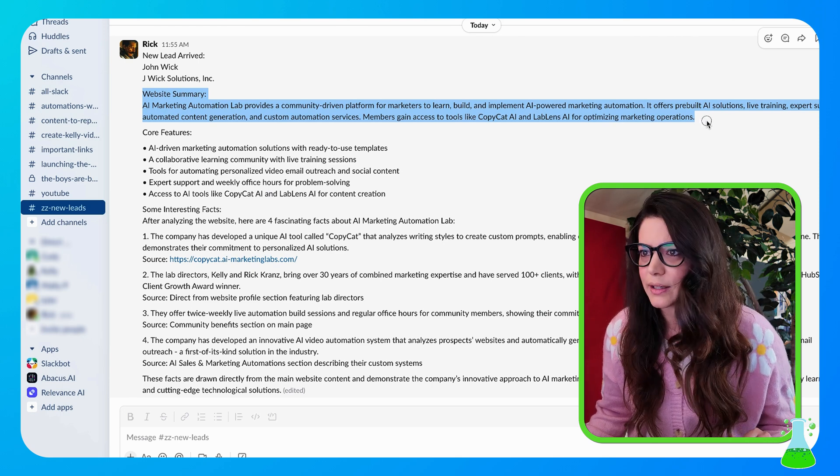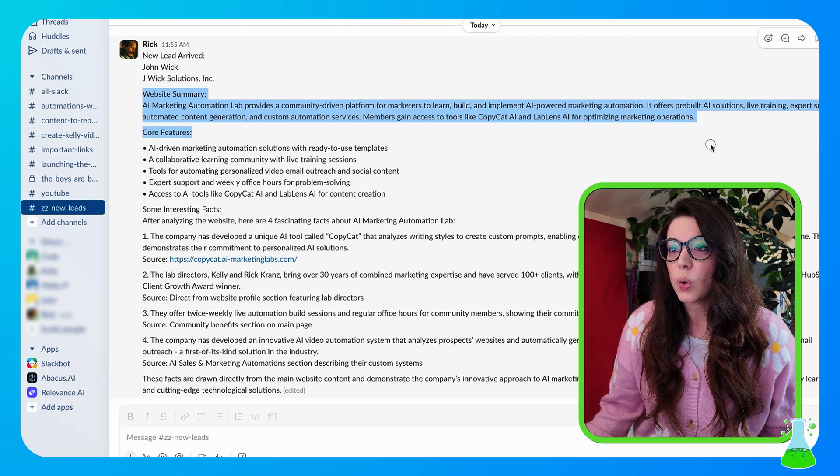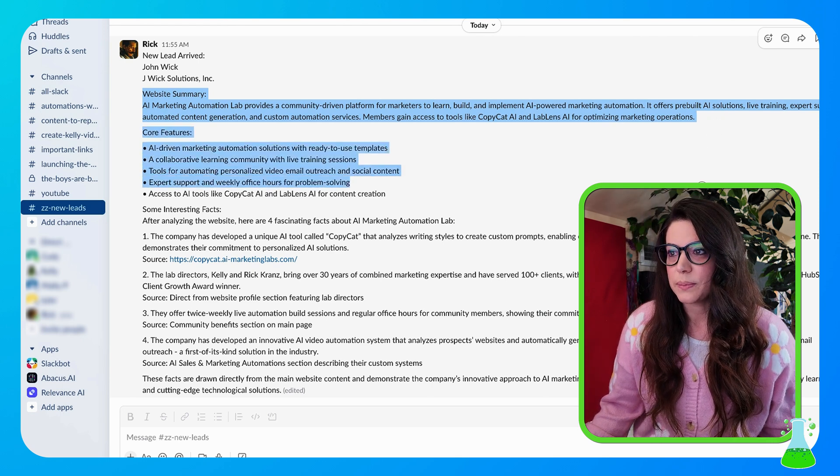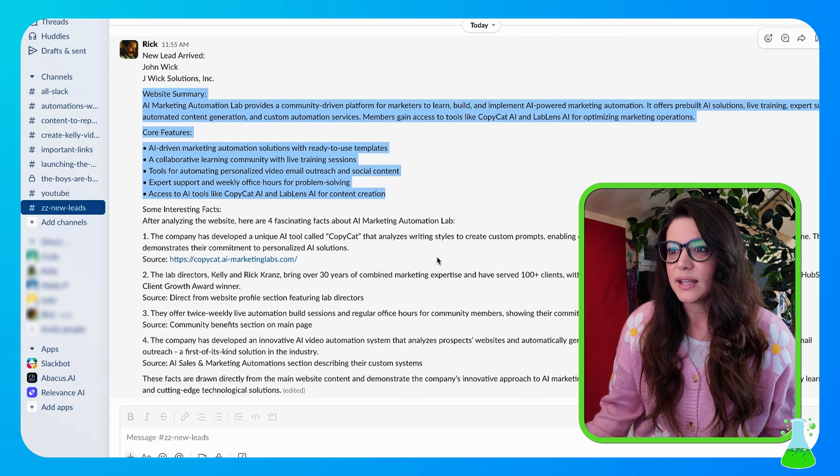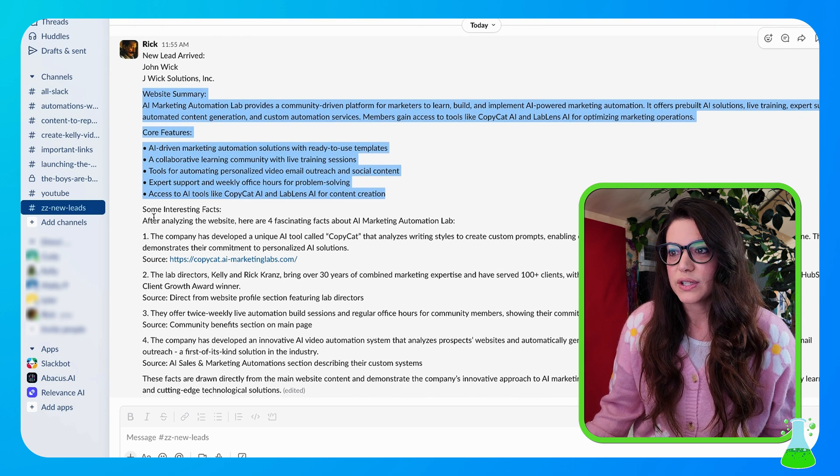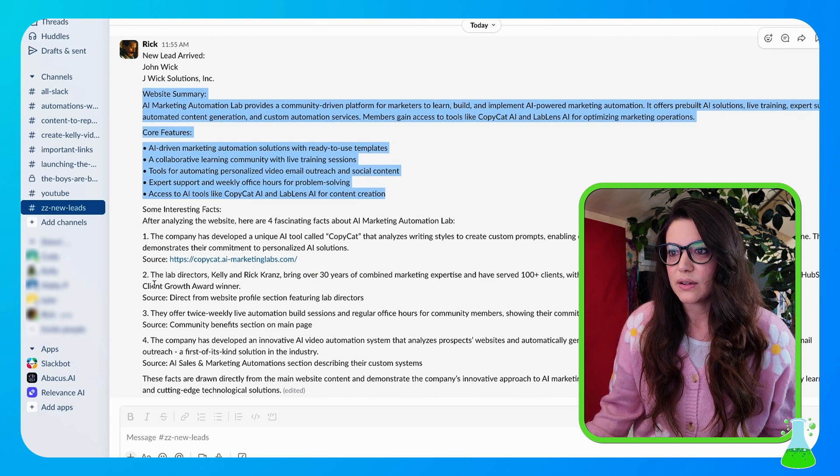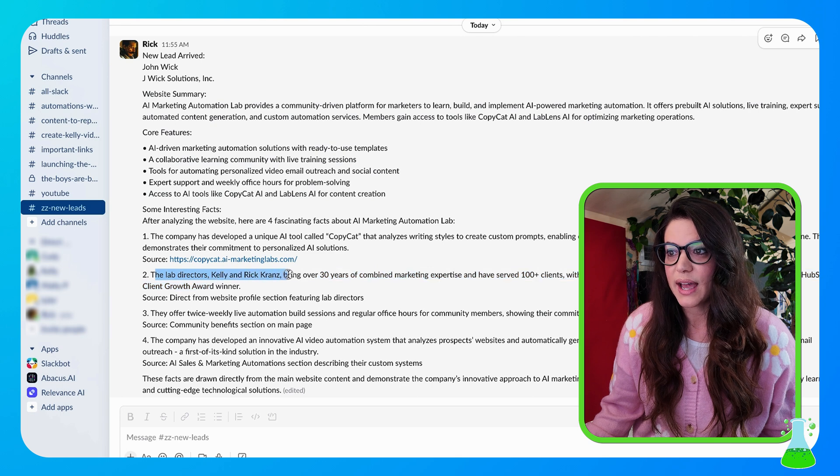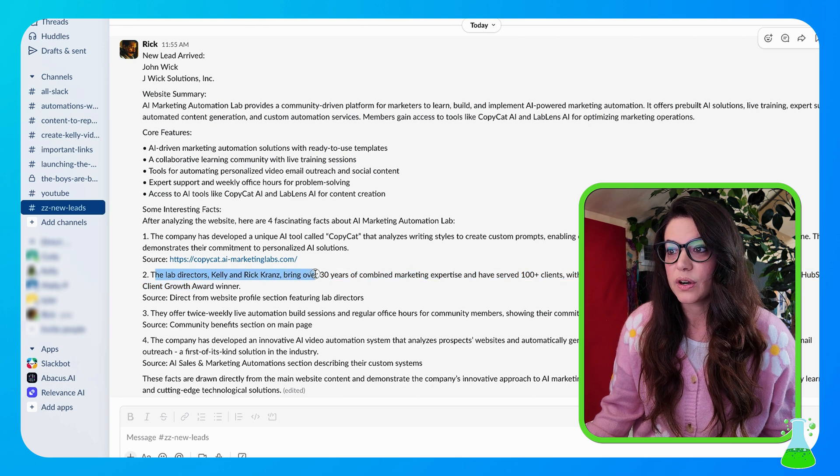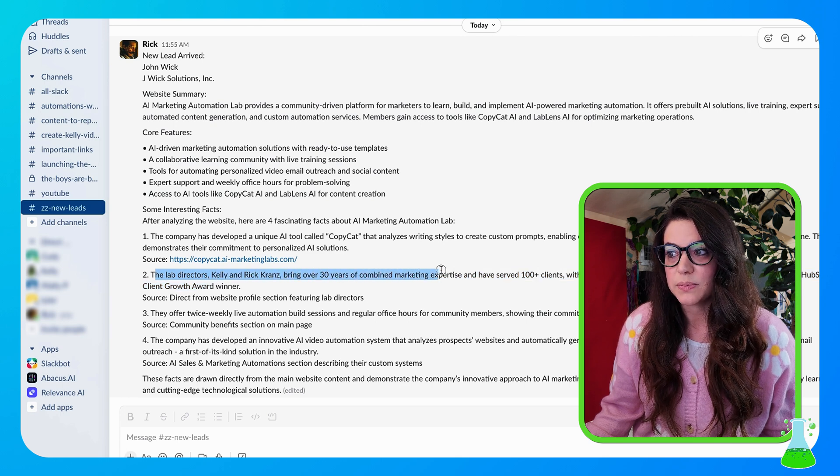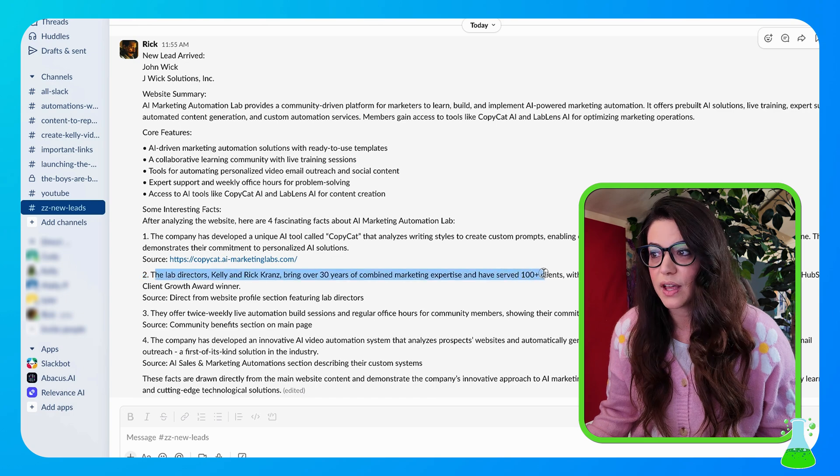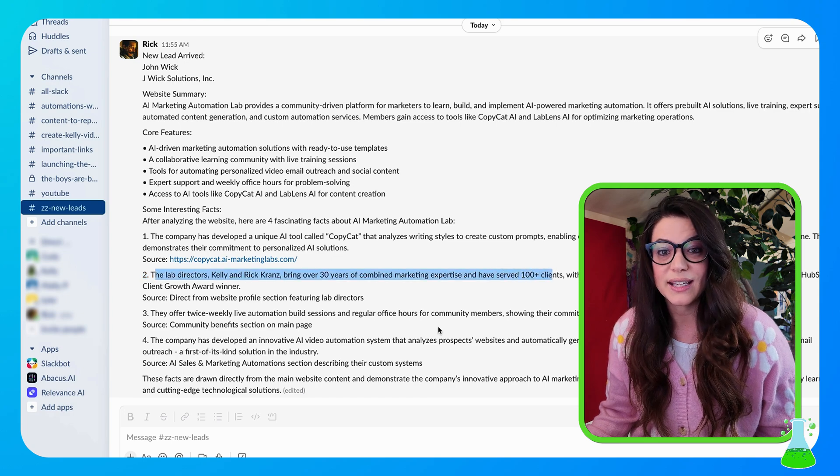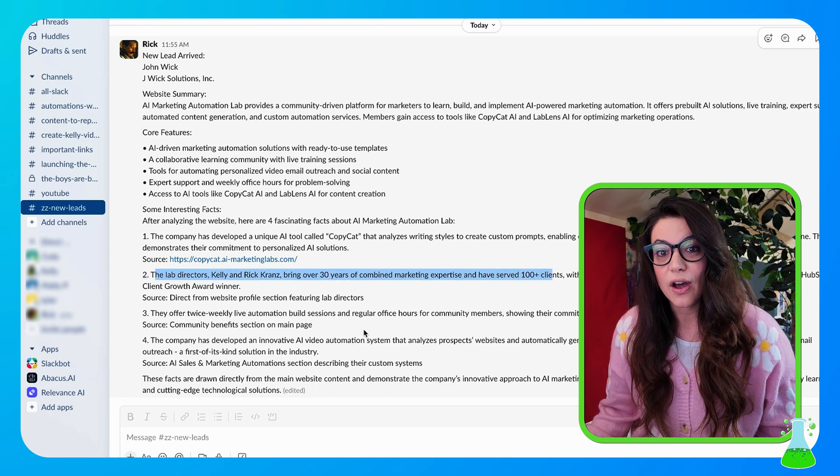And then it tells you the core features of the website and then it collects some interesting facts. So for example, it'll tell you the lab directors Kelly and Rick Kranz have brought over 30 years of combined marketing experience and have served over 100 plus clients. So that is a fact on the website that this automation pulled, and now you're even more equipped to reach out to this contact and nurture them into hopefully a sale.